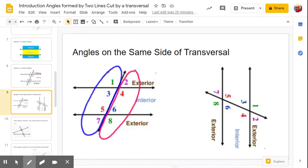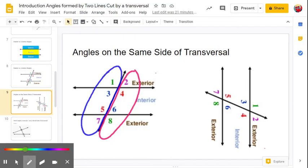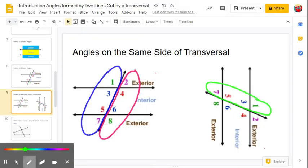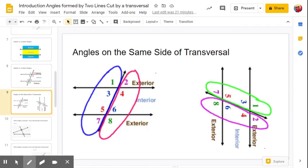Sometimes the orientation is a little different, so we may not say left or right. Look at the example on the right where my two lines are more vertical and my transversal is closer to horizontal. In this example, we may say the same-side angles are above the transversal — one, three, five, and seven — and two, four, six, and eight are all below the transversal.